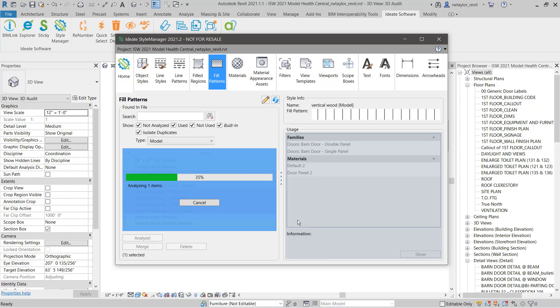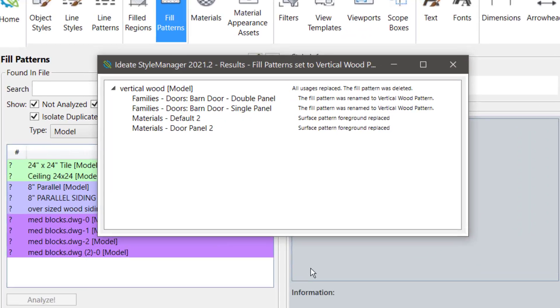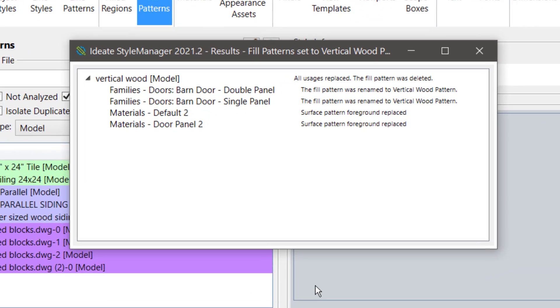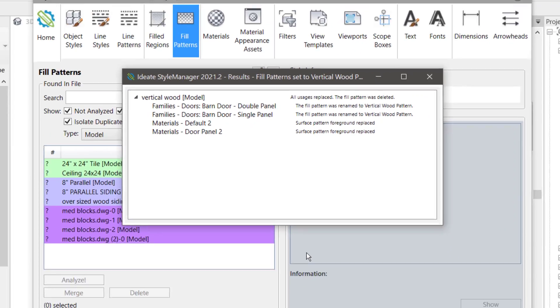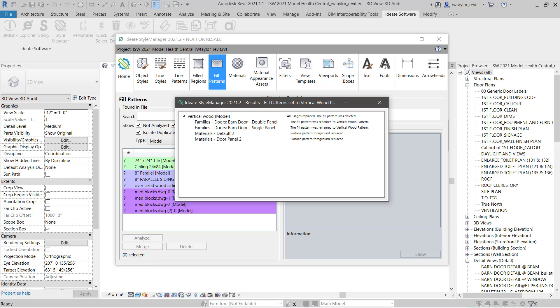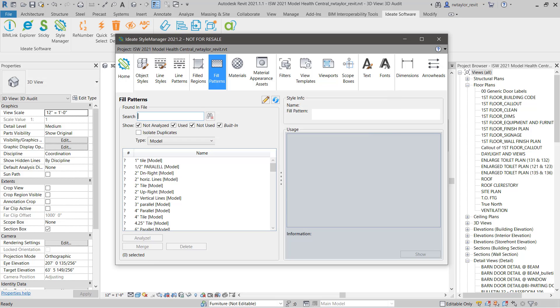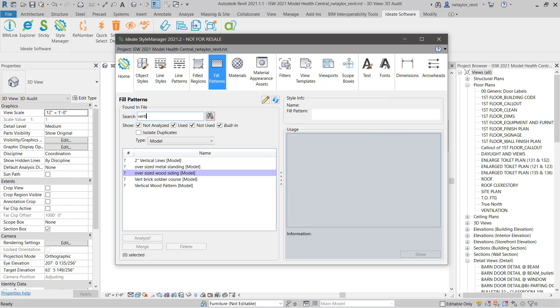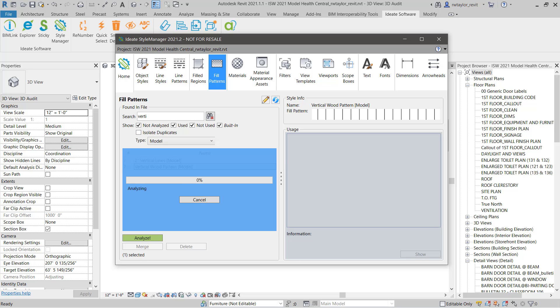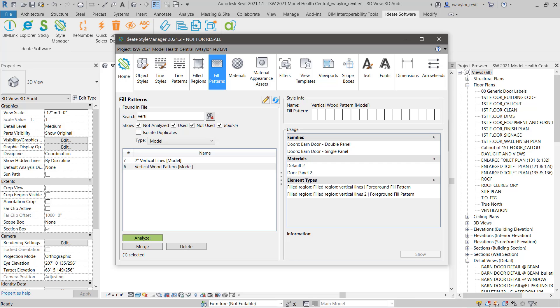Notice that Ideate Style Manager gives us a comprehensive report of all the changes that were made. Ideate Style Manager has opened the families in the background and applied the change. This change is only within the project. We might want to save out the new family definitions to ensure standardization across multiple Revit models.